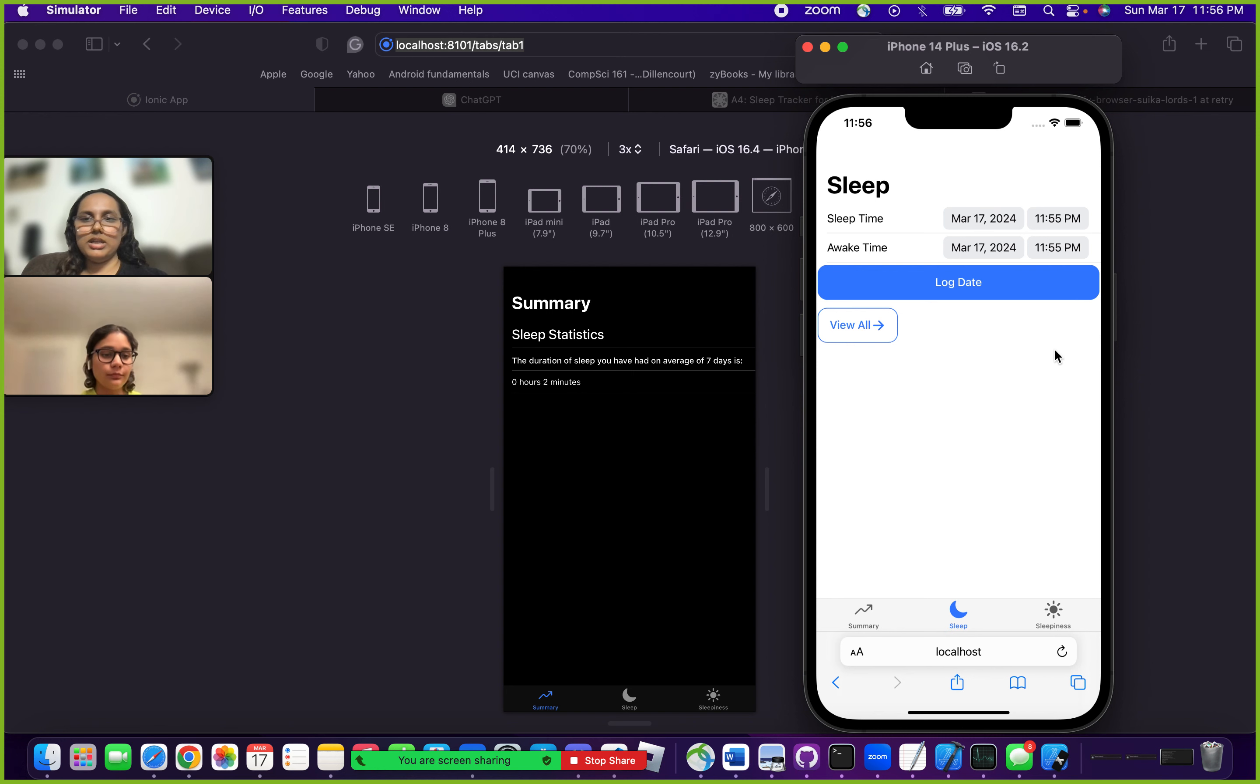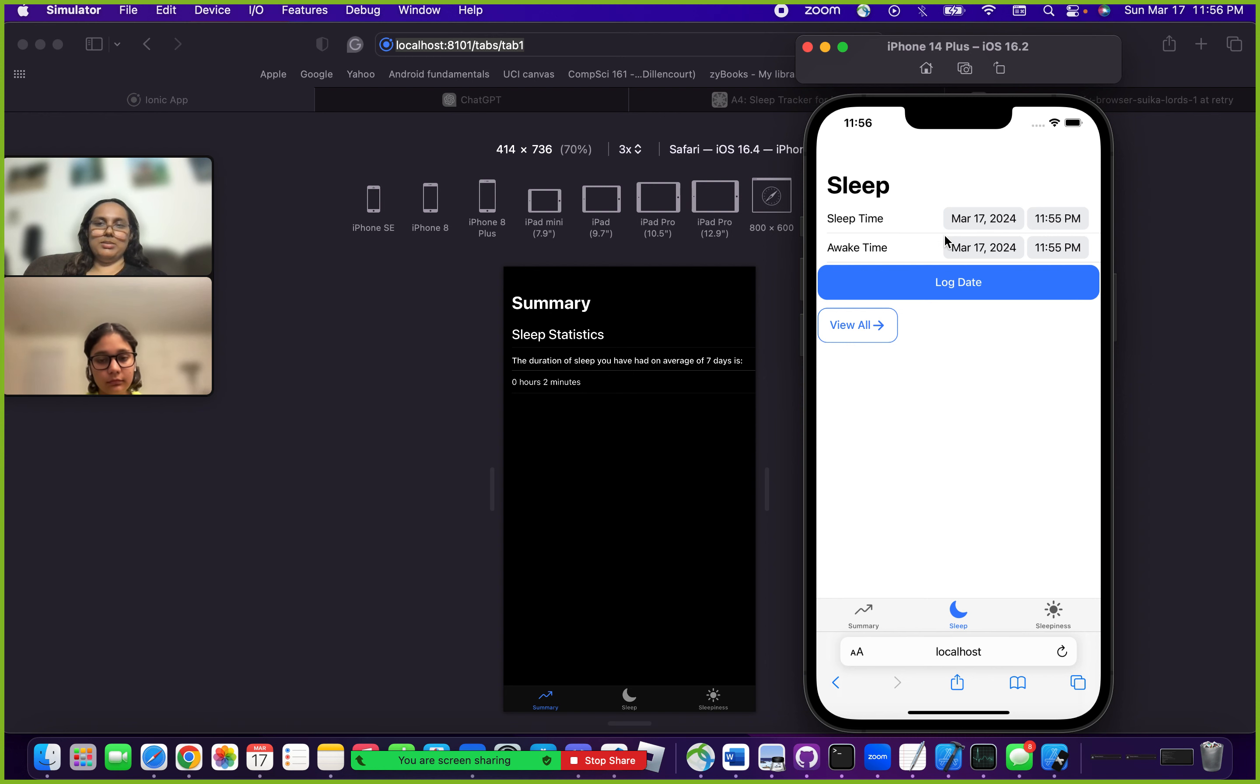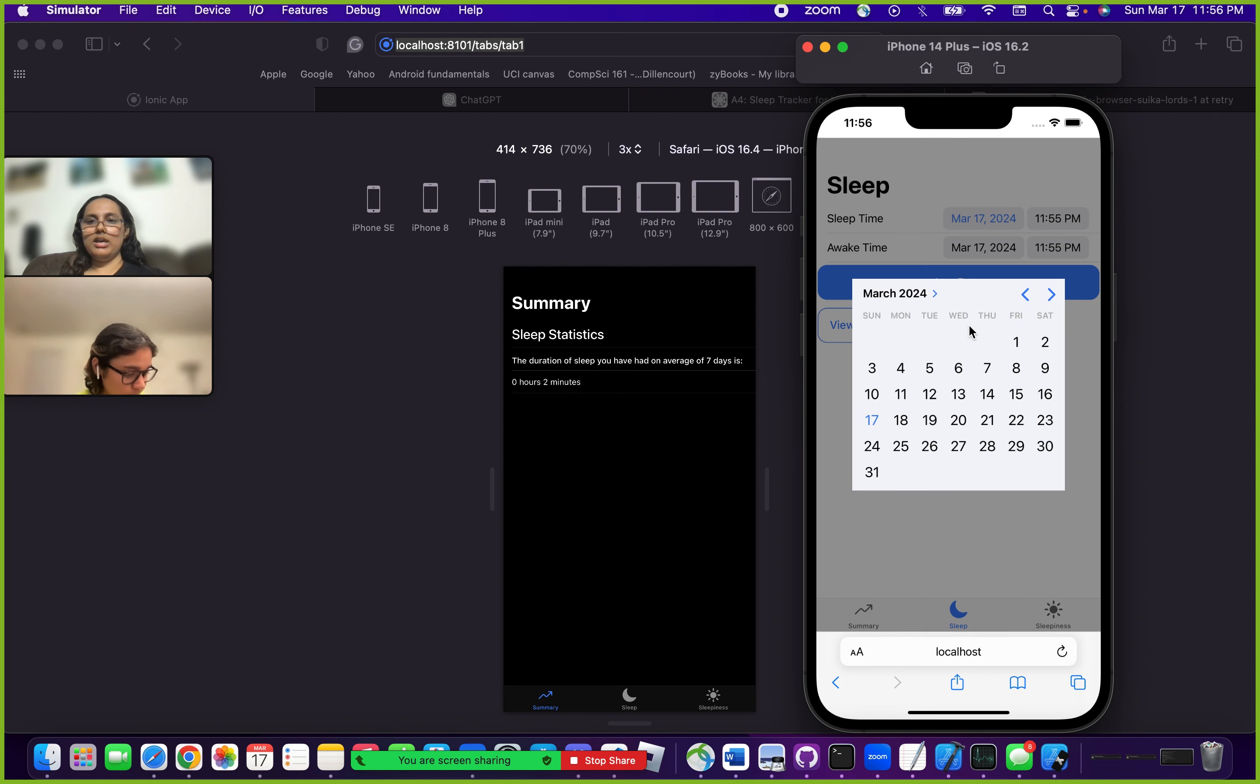The sleep tab is used to log your data for when you sleep and wake. When you're going to sleep, you put in the date and time. You can select the date that you want.